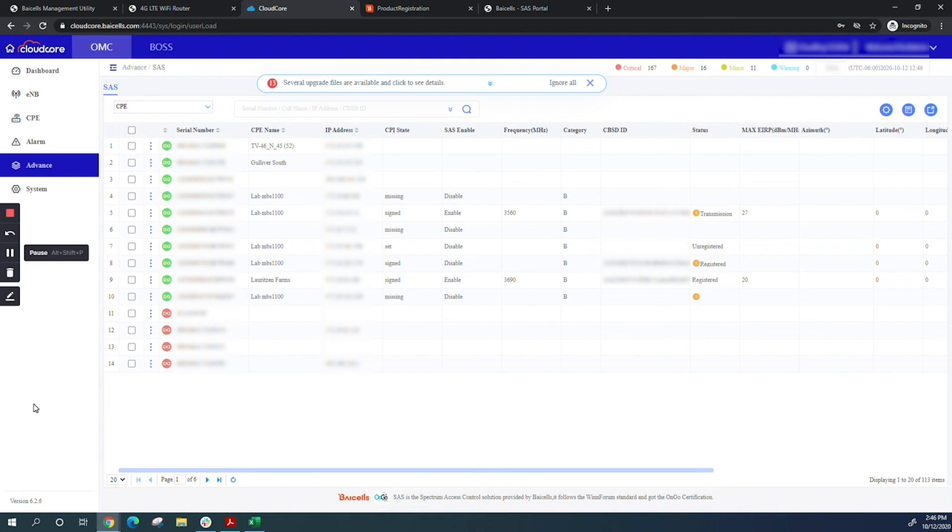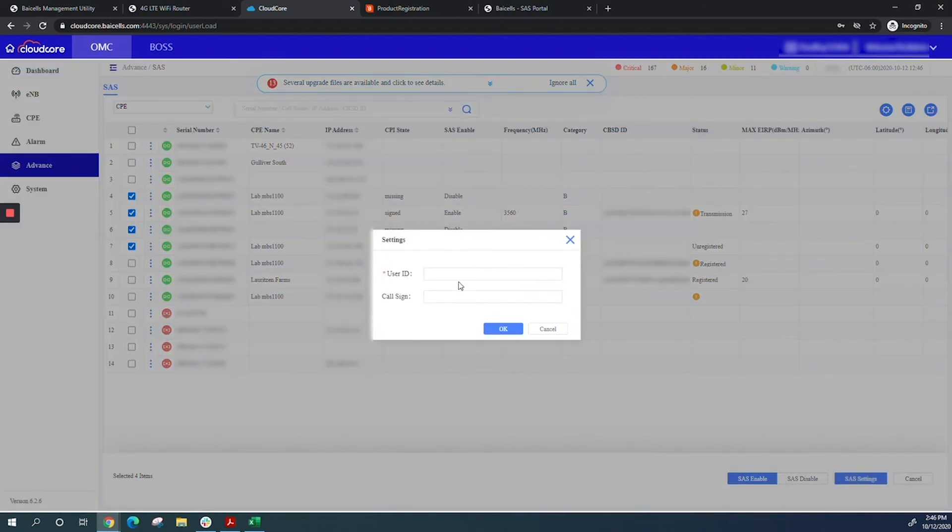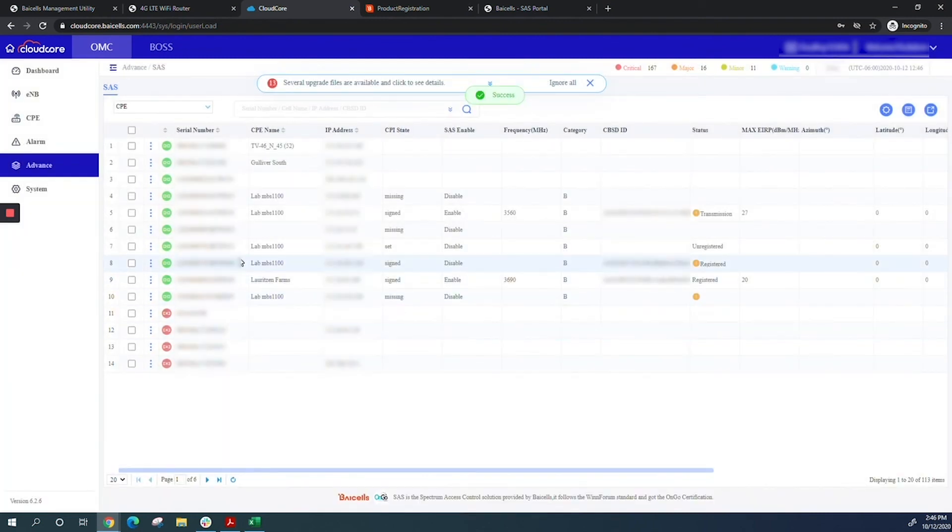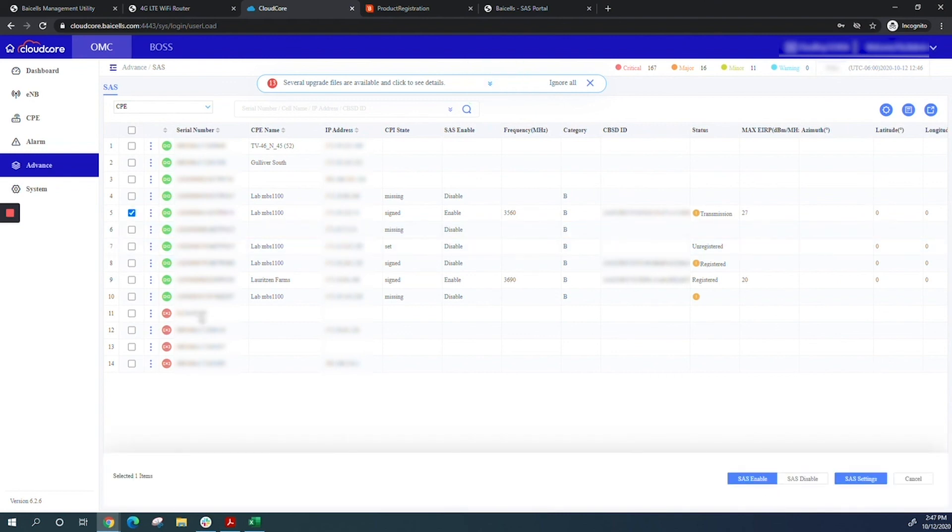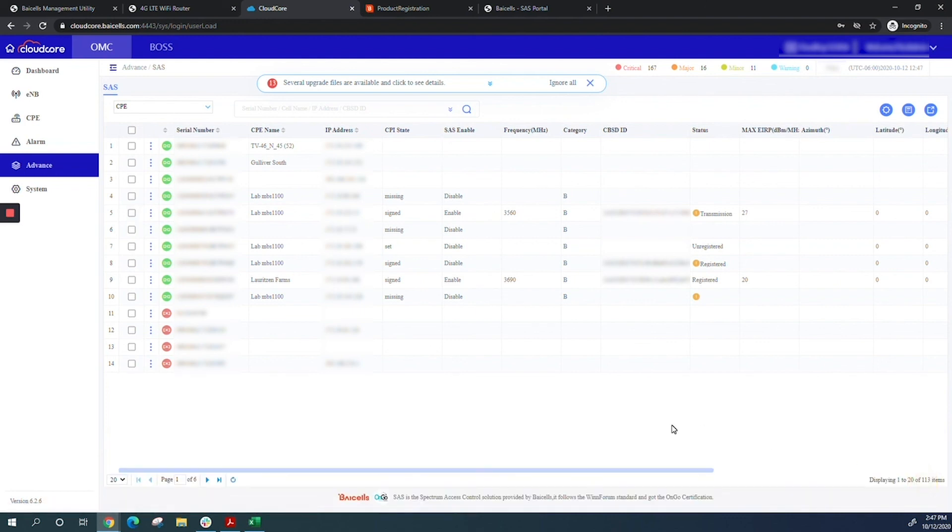You can select multiple CPEs from OMC and enable SaaS on them. This method works best for outdoor CPEs—indoor CPEs need a tweak right now. For outdoor CPEs, select all the CPEs you want, click SaaS settings, put in your SaaS user ID from your vendor, click OK, select the CPEs, then click SaaS enable. The process will start automatically on all those CPEs without logging into each one. This only works perfectly for outdoor CPEs right now.